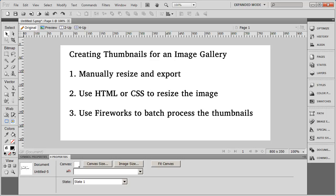The second method that some people employ is to use the HTML or CSS properties on your page to resize the original image into a thumbnail. Now this is going to be the quickest method, but it's also going to leave you with the lowest quality thumbnail. And you may find if you use this method, you don't like the way your thumbnails are looking at all for your images.